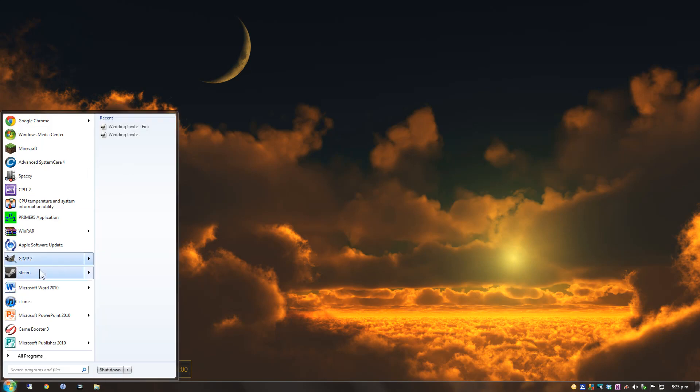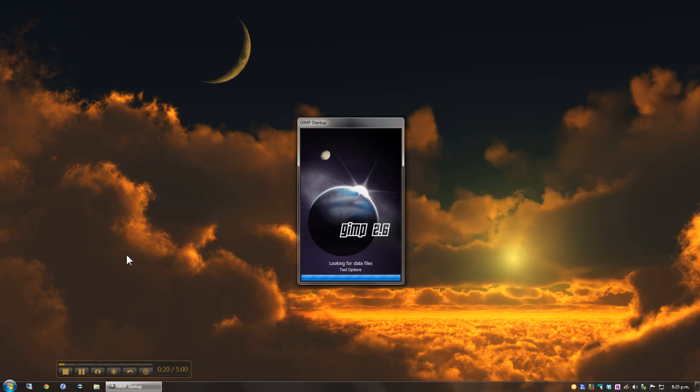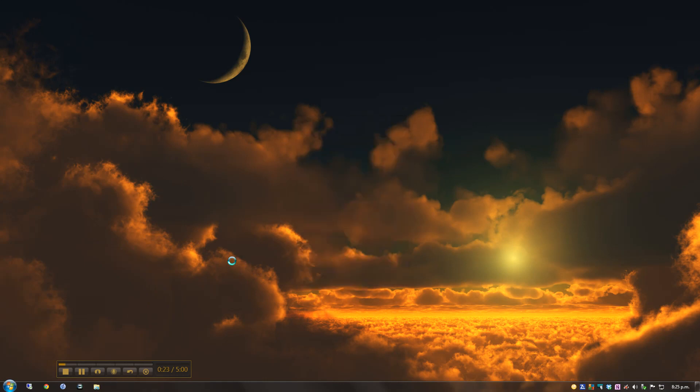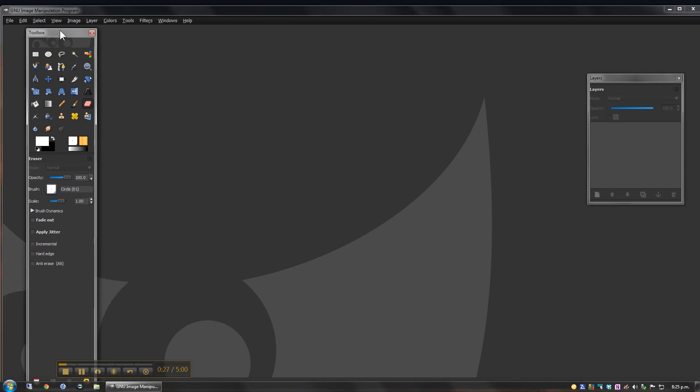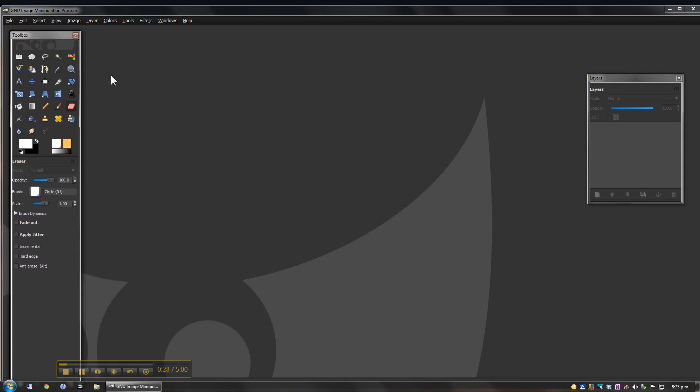So I'm going to go ahead and open up GIMP first of all. You can find GIMP online just by doing a search for it and it's a free download. Great program.